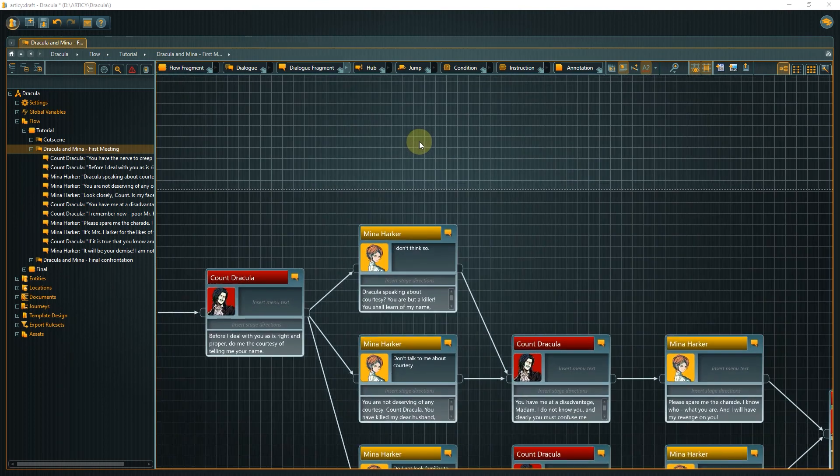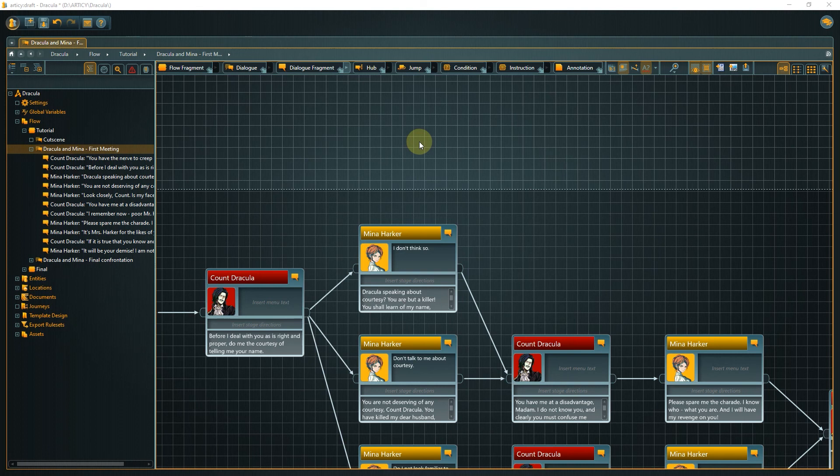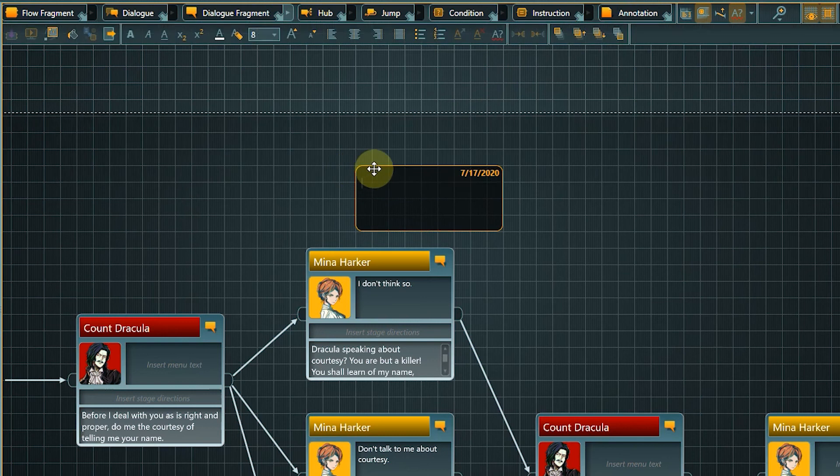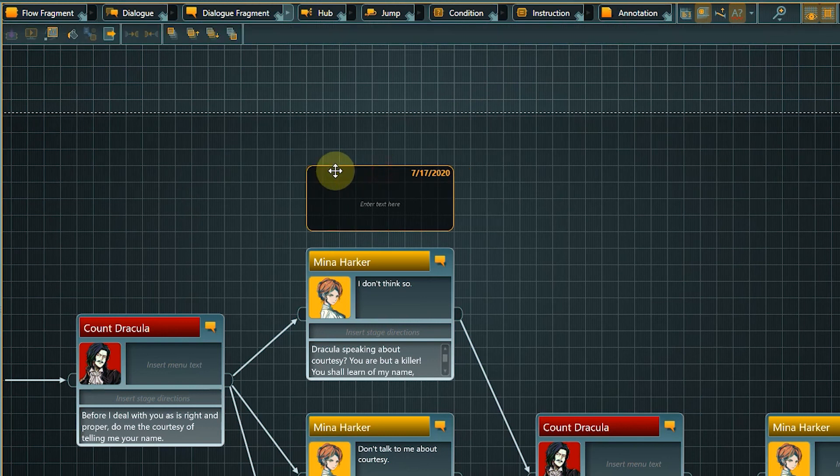Before we finish this lesson let me show you some ways you can use to organize your flow further. The first one is annotations. Let's leave a note here as a reminder that this is a player choice.